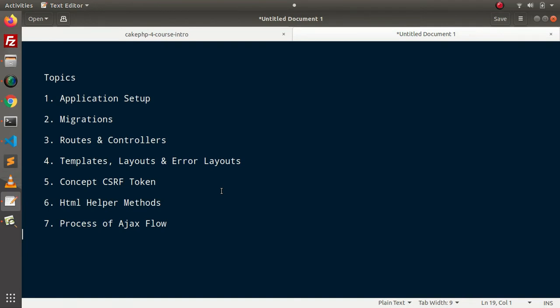And all about our HTML helper methods like CSS method, script method, meta method. So all these methods we will understand inside this course. This is not only CRUD application inside this course, also we will understand about the basic flow of a CakePHP application.